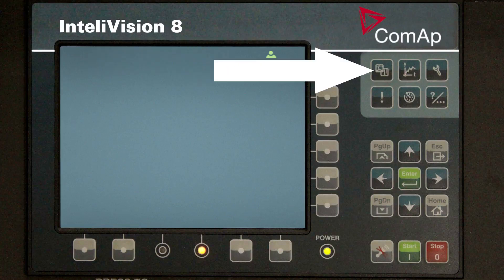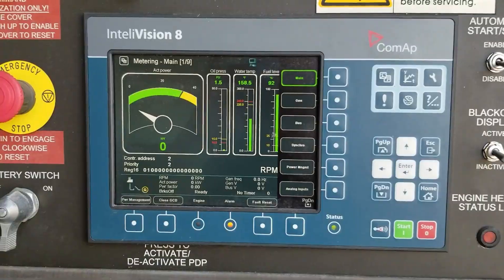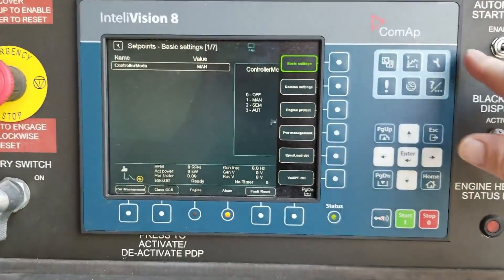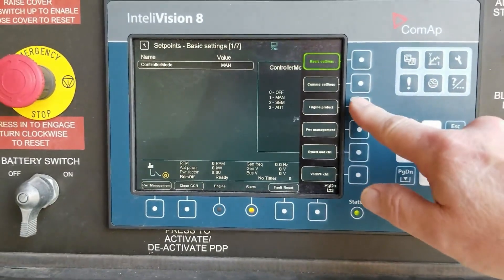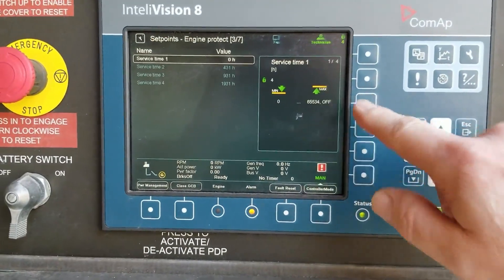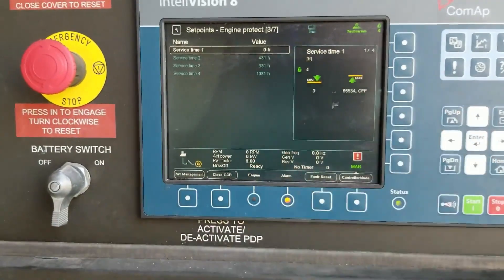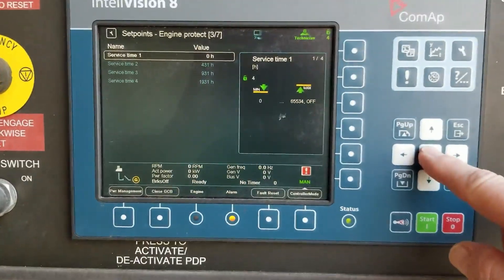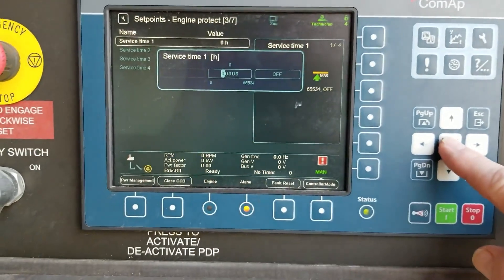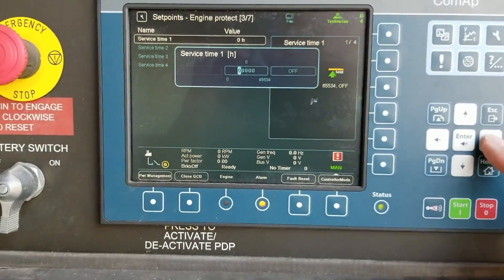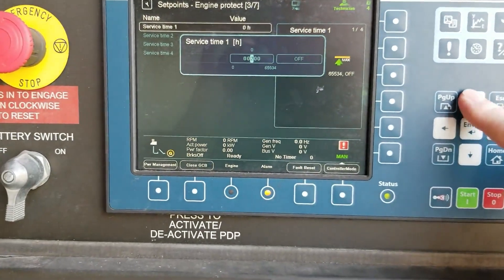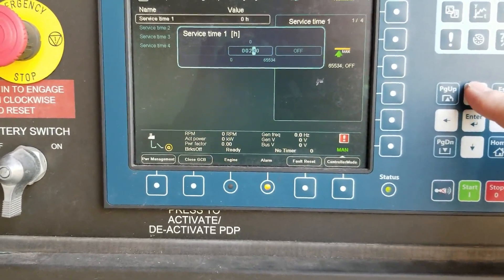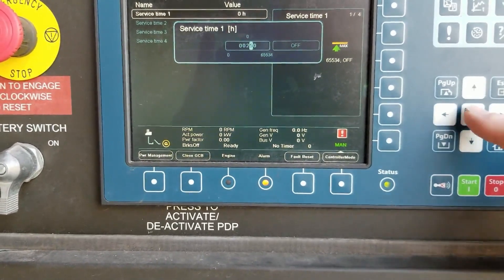Press the display key to go back to the main screen. Now press the wrench key and select engine protect. Then find the service timer that has elapsed, select it with the arrow keys and hit enter. Using the arrow keys, enter the service time according to the TM. Timer 1 oil is the most common and it should be 250.